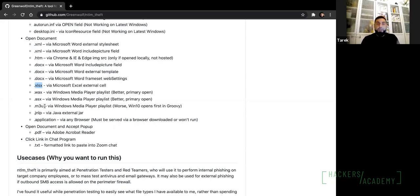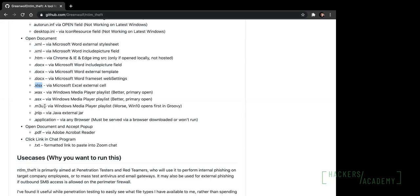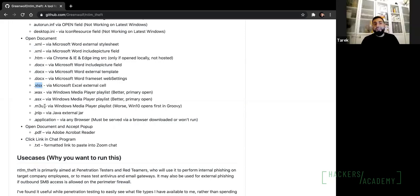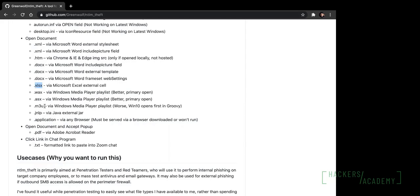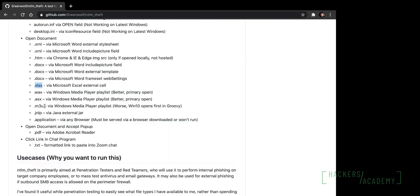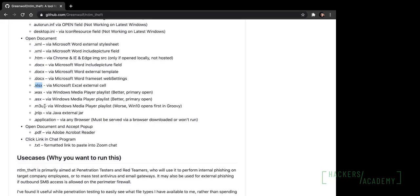Here's a question: would this attack work on a non-admin user — could you still steal a regular user's hash? Yes, absolutely. The only reason I used the administrator account was that I was originally going to demonstrate psexec, which requires administrator privileges. But other than that, I would have used a normal user — this attack works on any type of user, administrator or non-administrator.